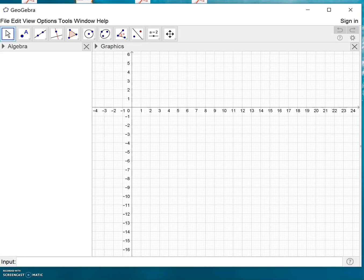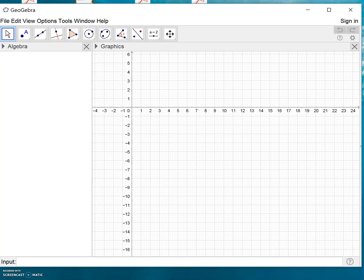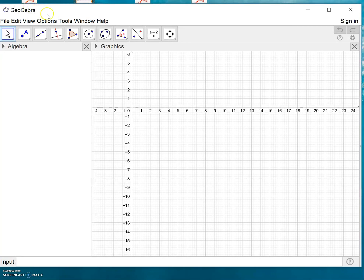Hello, this video will show you how to create a linear regression or a line of best fit in GeoGebra. This is the standard window of GeoGebra when you open it. In order to do the linear regression, we need to view the spreadsheet.